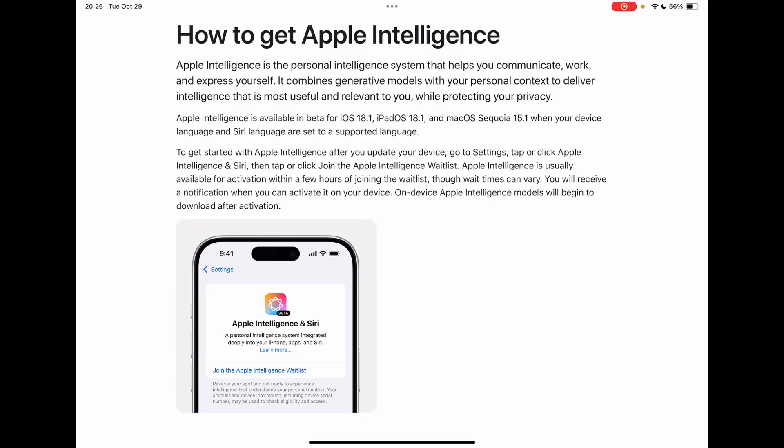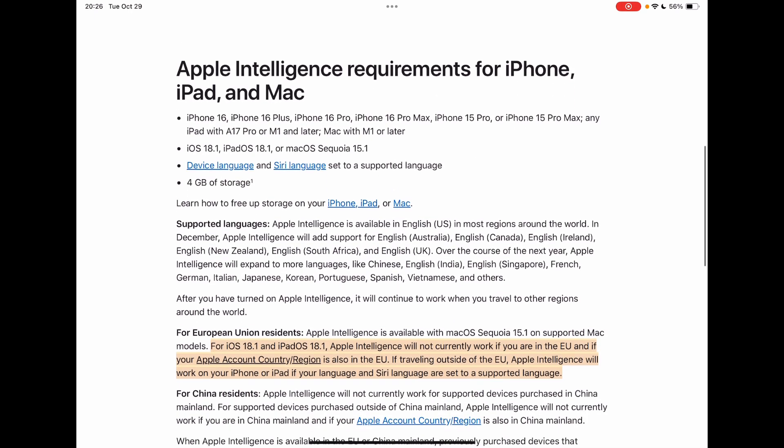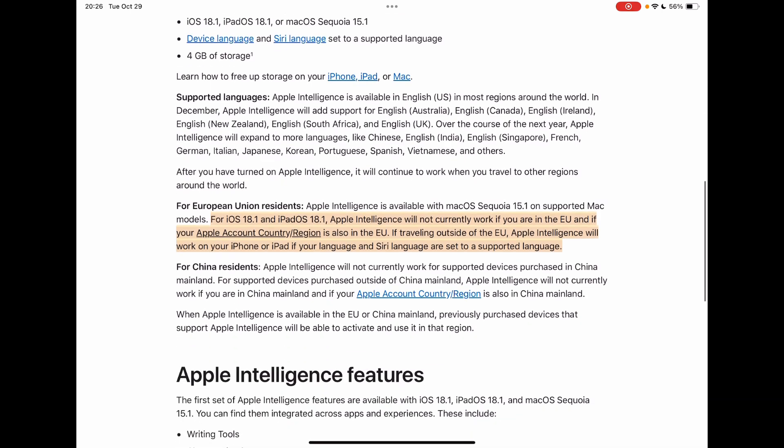If you upgrade to iOS 18.1 or iPadOS 18.1 and you don't see Apple Intelligence, it might be that you live either in the EU or China. In my case, I live in Spain, so I was very disappointed to not have it available.